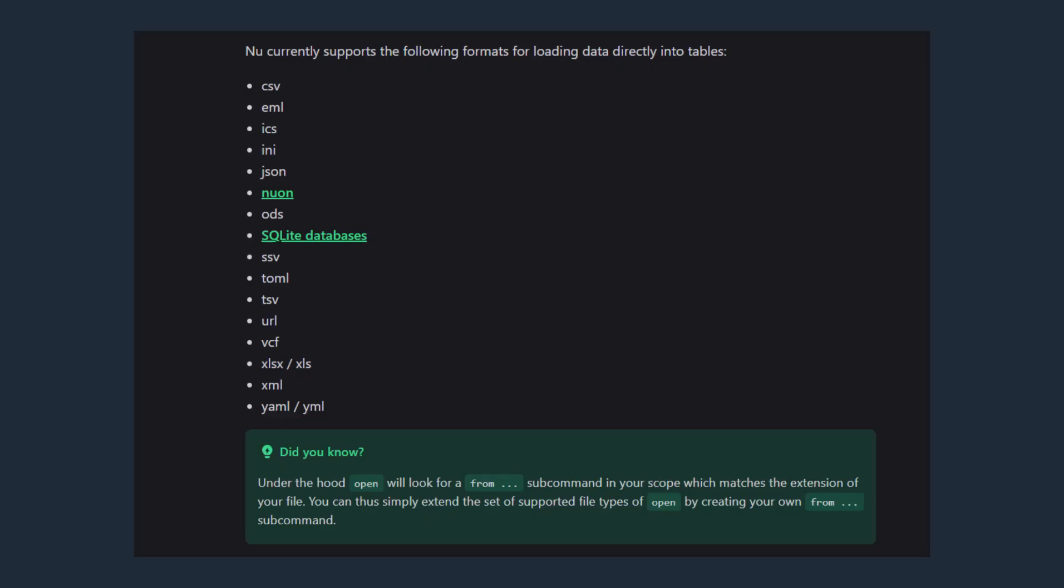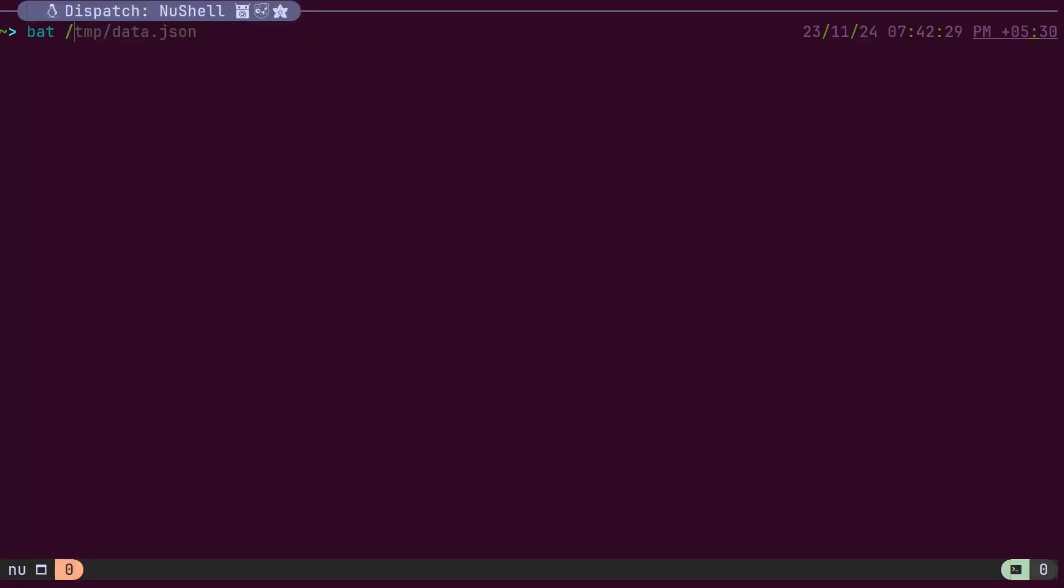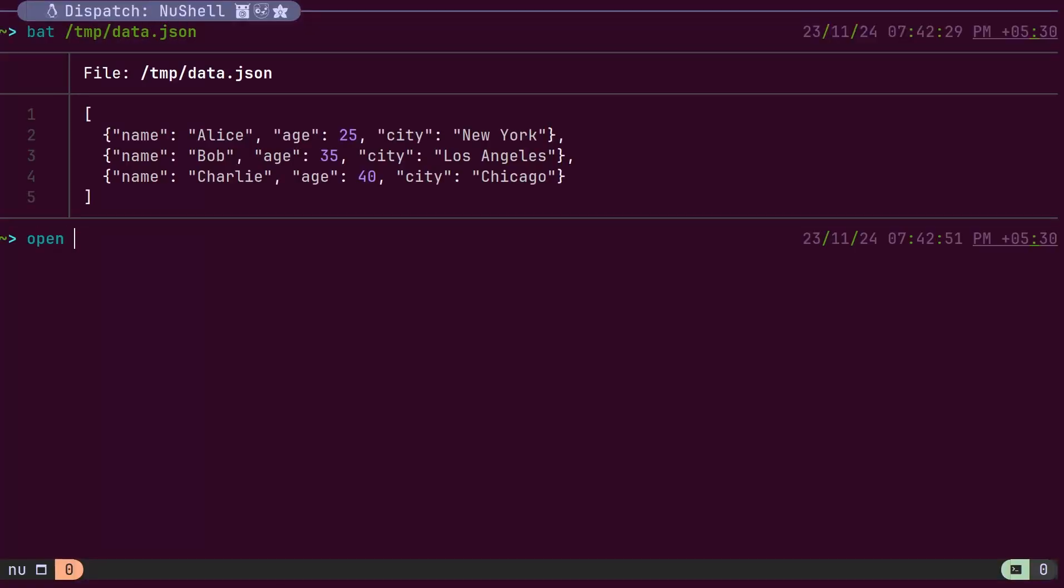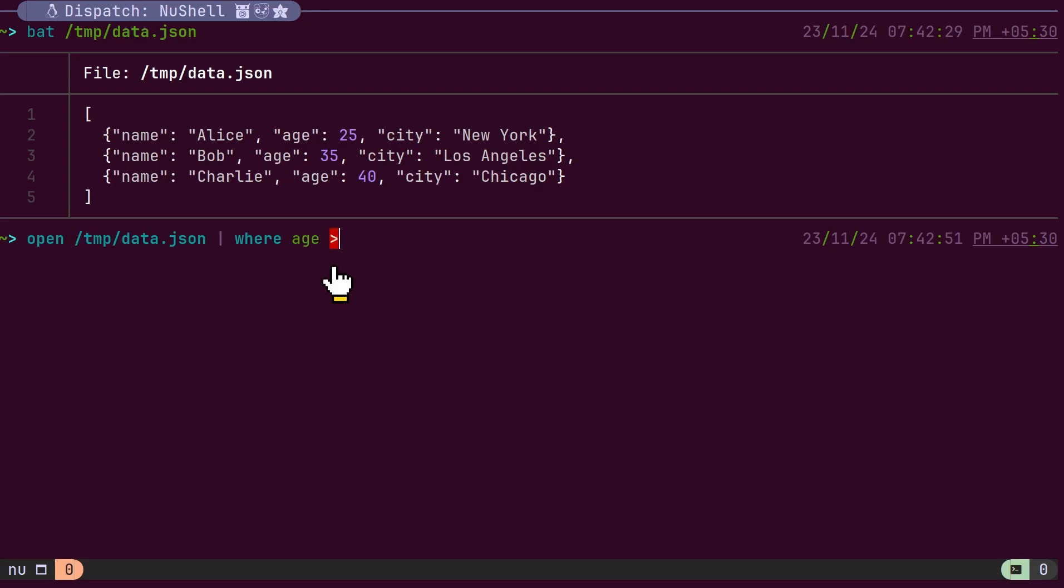Currently, Nushell supports loading data in various formats directly into a table for further processing as needed. The open command is used to load a data file into a table. This data can then be passed to other filter commands to retrieve the desired details.